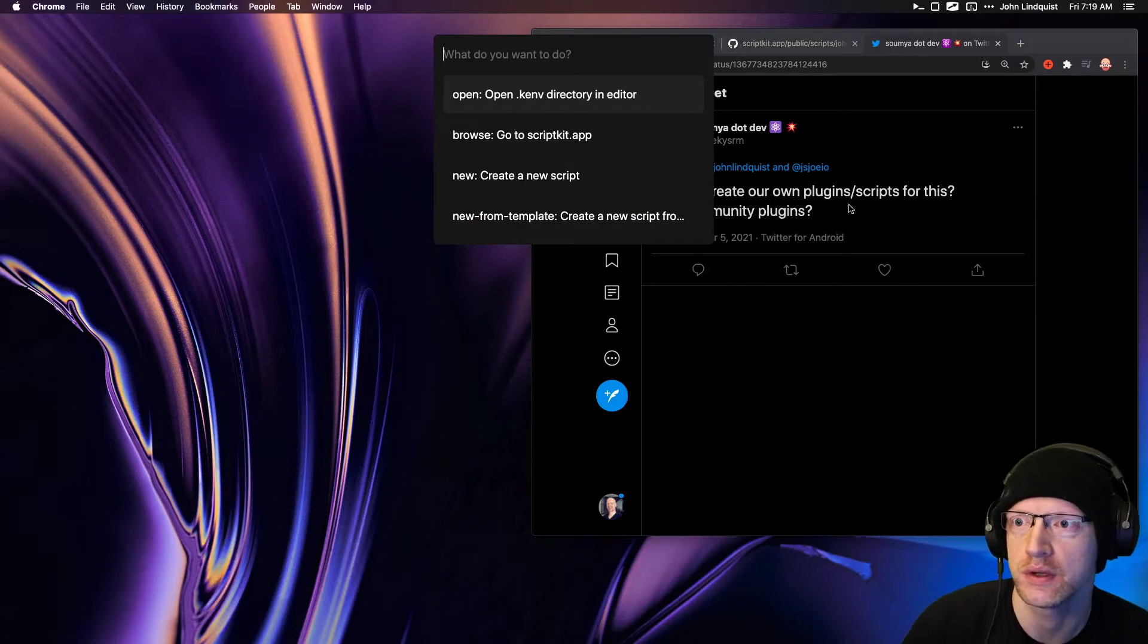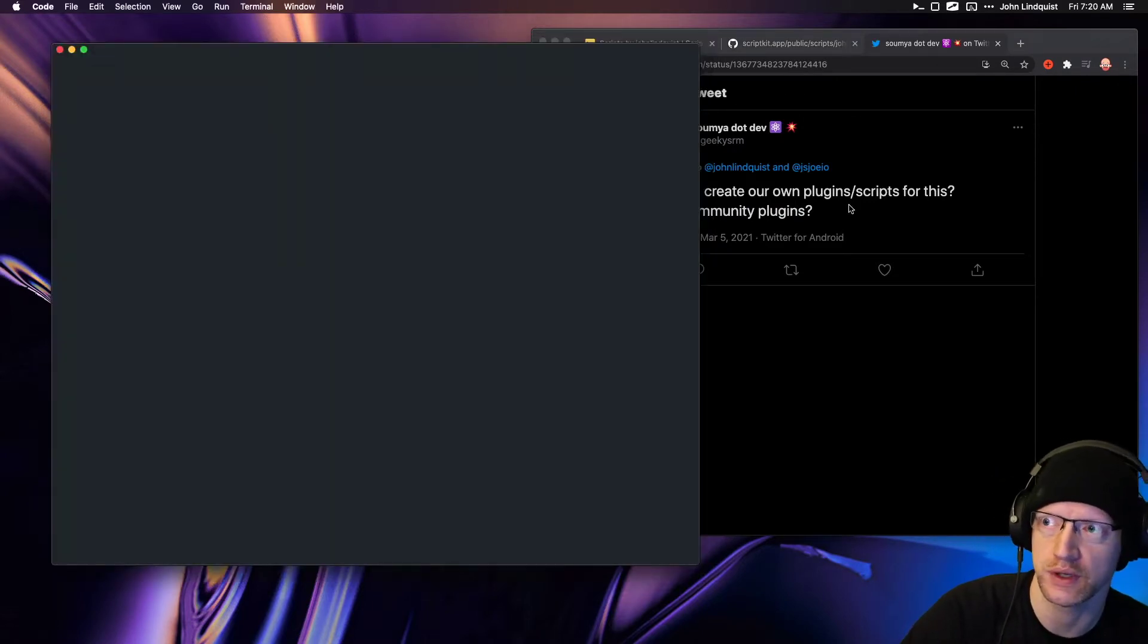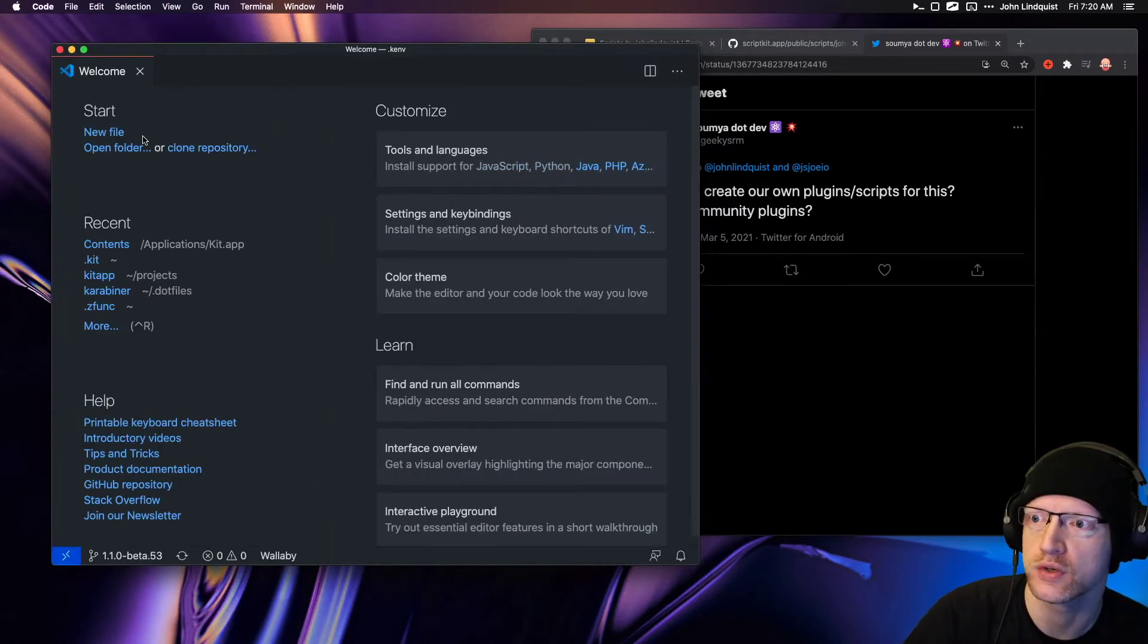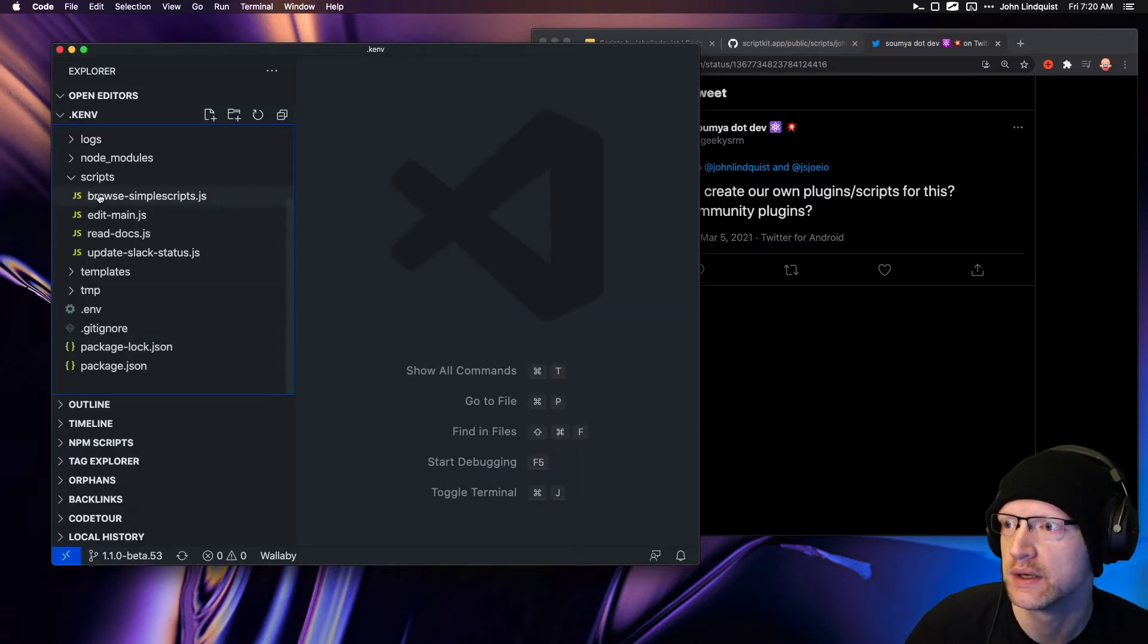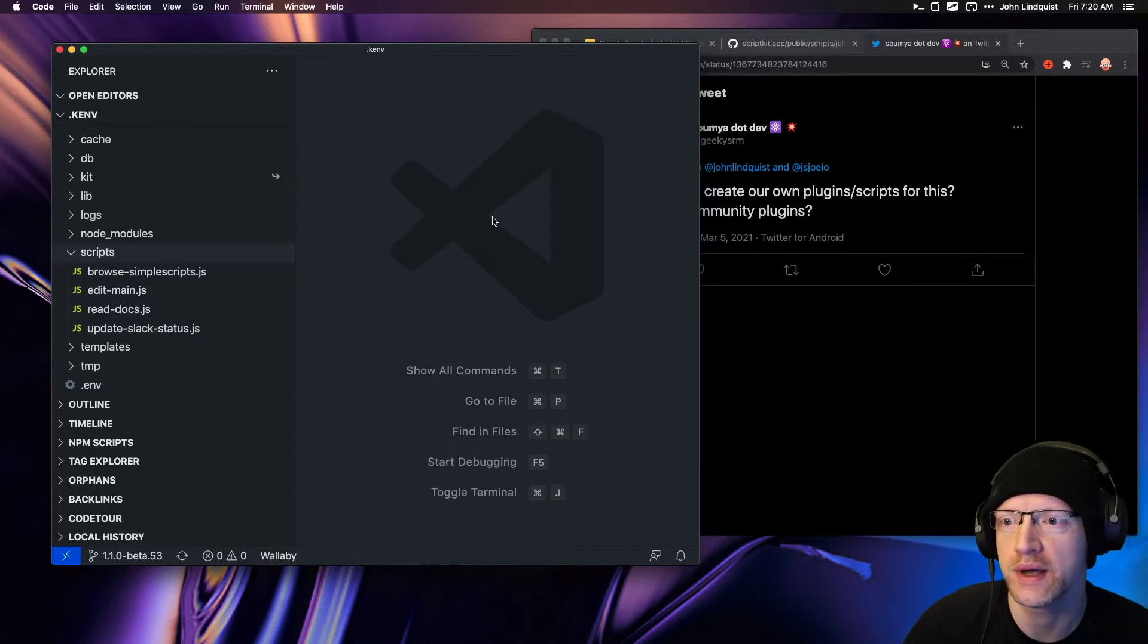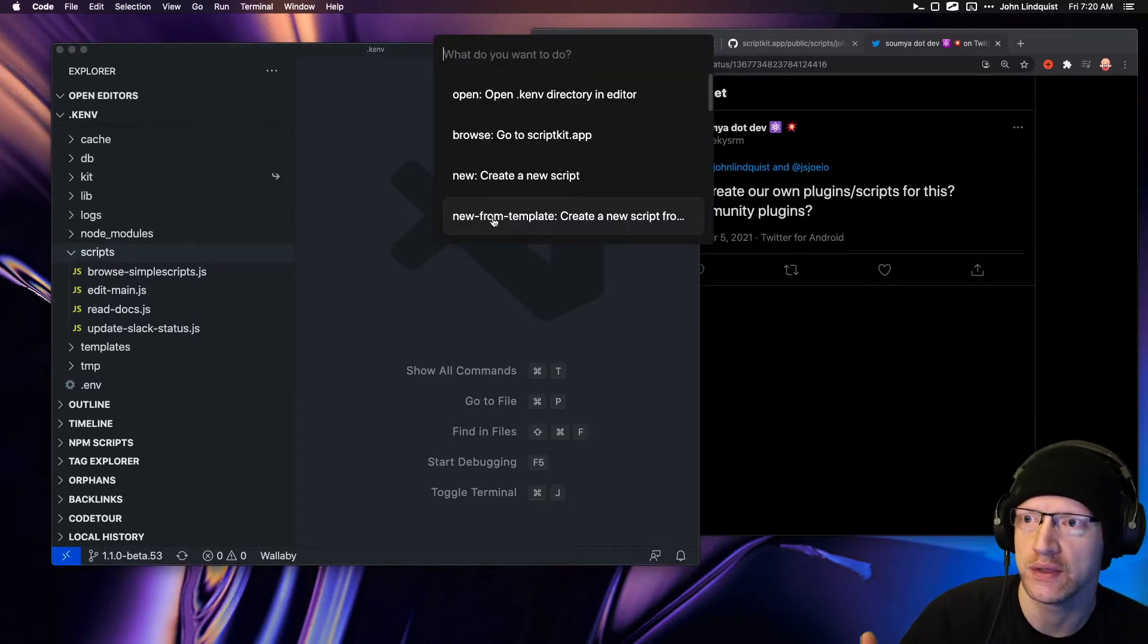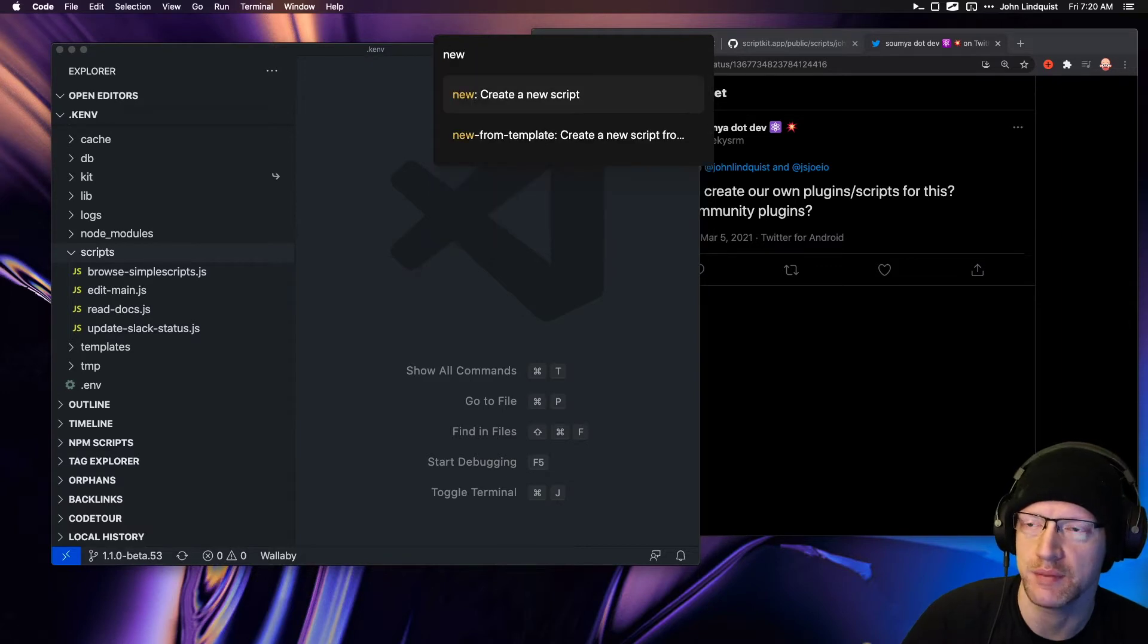If you open the project folder that contains your scripts, you'll see there are scripts that live in here that you've created. You make these by opening the kit and you just type in 'new' or select new from there.